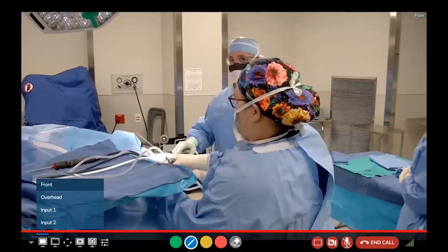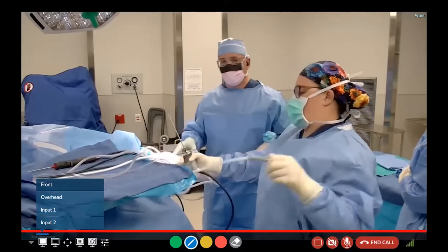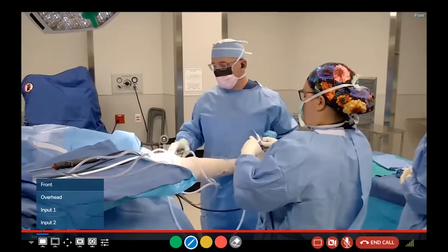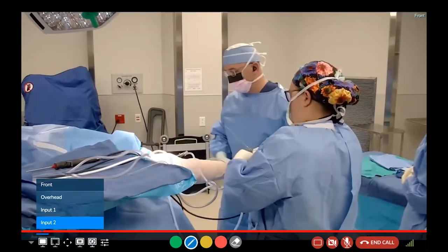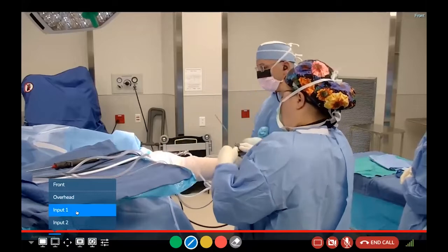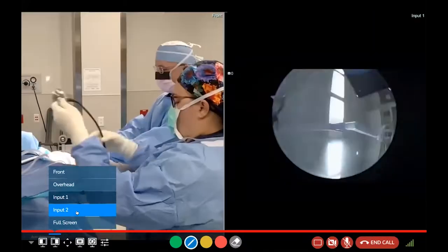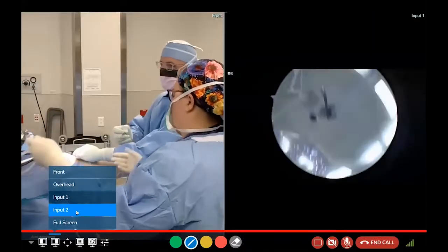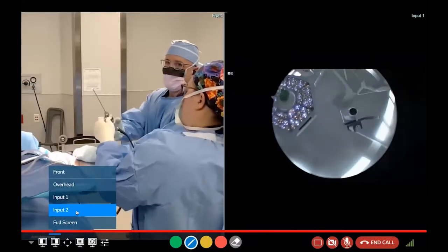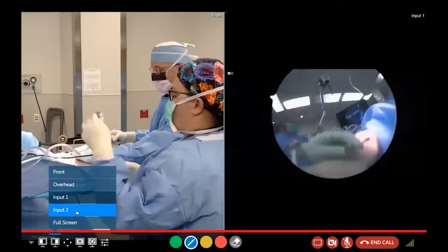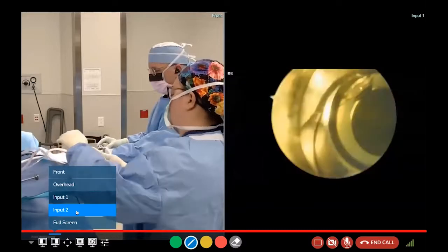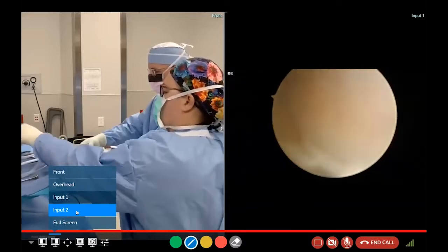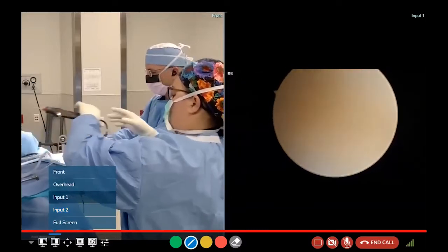I just made an incision there, and then I placed the arthroscope — actually the tube — inside underneath the kneecap. We'll pull up the image and you can see exactly what we're looking at here.